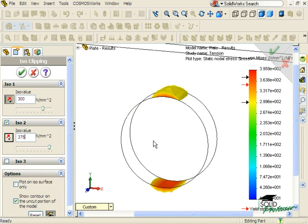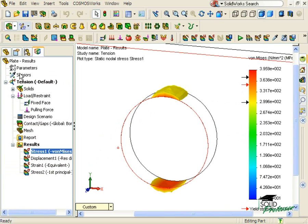As with section clipping, I can continue to add as many ISO values as I wish to further isolate specific stress values. Once I click OK, the stress plot will only show the isolated values.